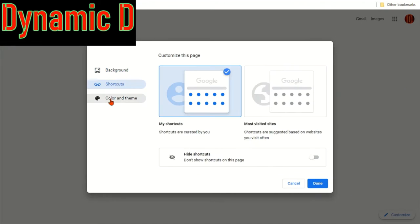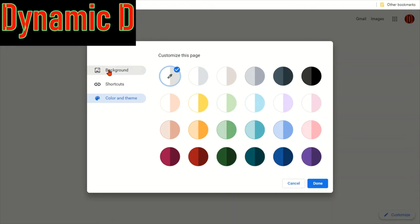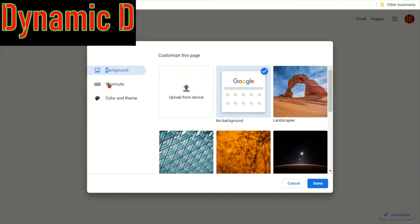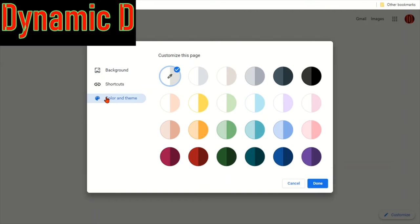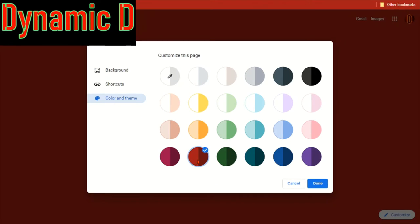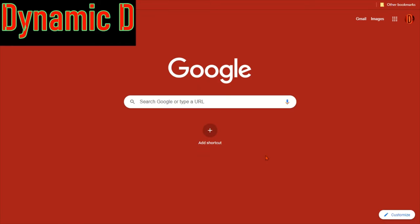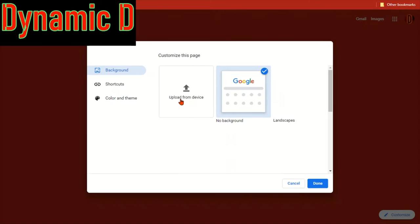So you can add a background, shortcuts, and color and theme. Let's start with the color and theme. Basically, color and theme will be making it really simple. Let's say I choose red and press done. The whole thing becomes red. Now if you just wanted a simple color, obviously you can do it like that.